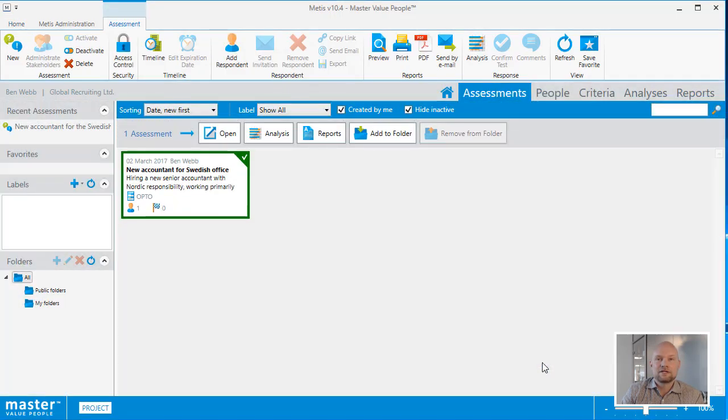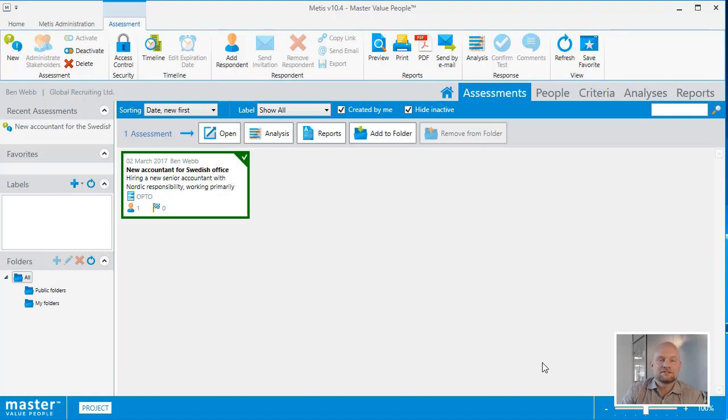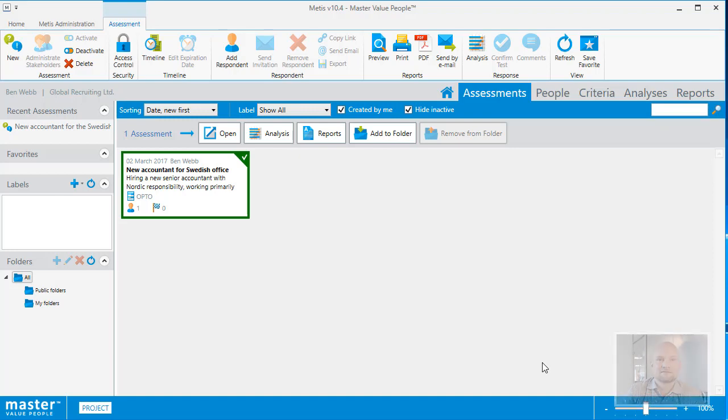After creating a new assessment, Metis automatically opens the assessment list. For each assessment in the list, I can see the title, the description, the questionnaire or test being used, and I can see how many respondents are invited and how many have completed.